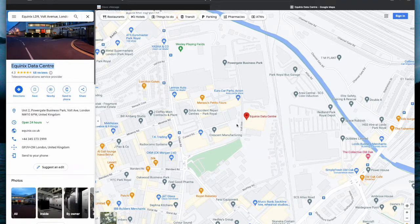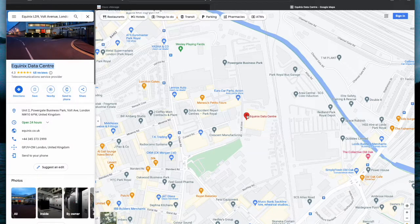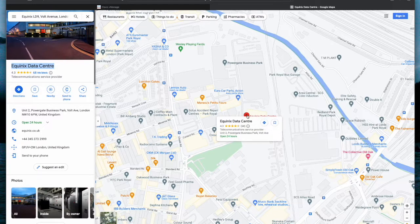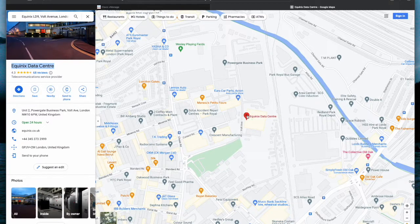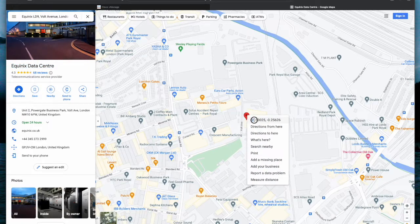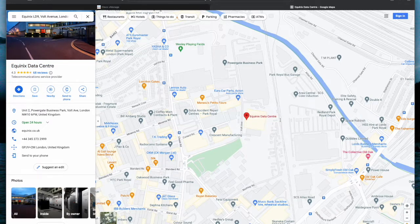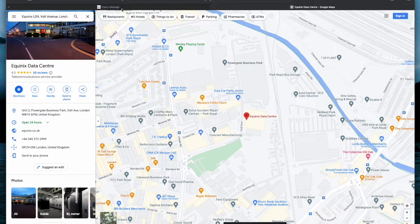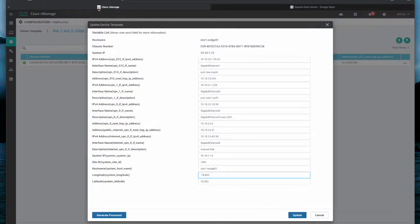Right click on the location and select the GPS coordinates. Copy the values from Google and paste the value into the device template. Please make sure you remove trailing numbers and leave only three decimal places.